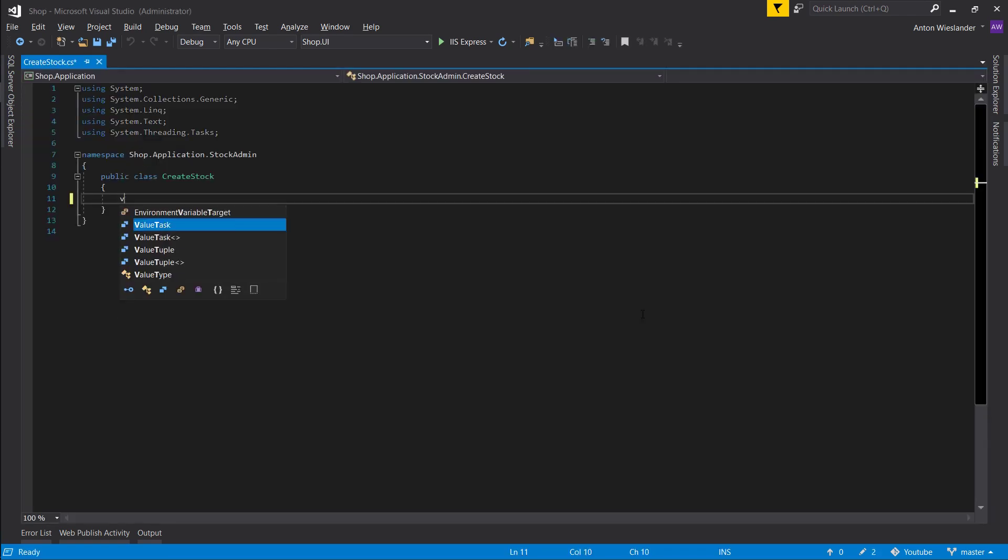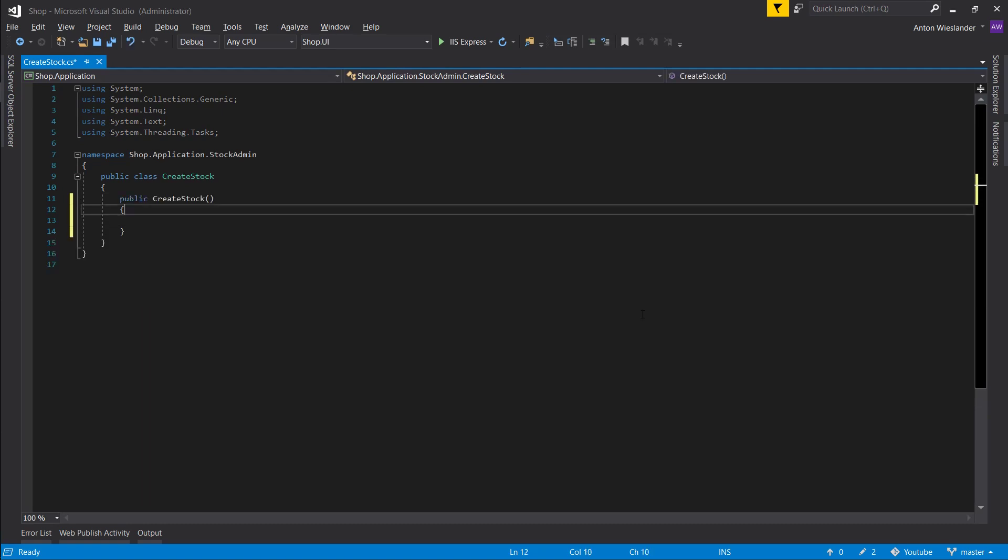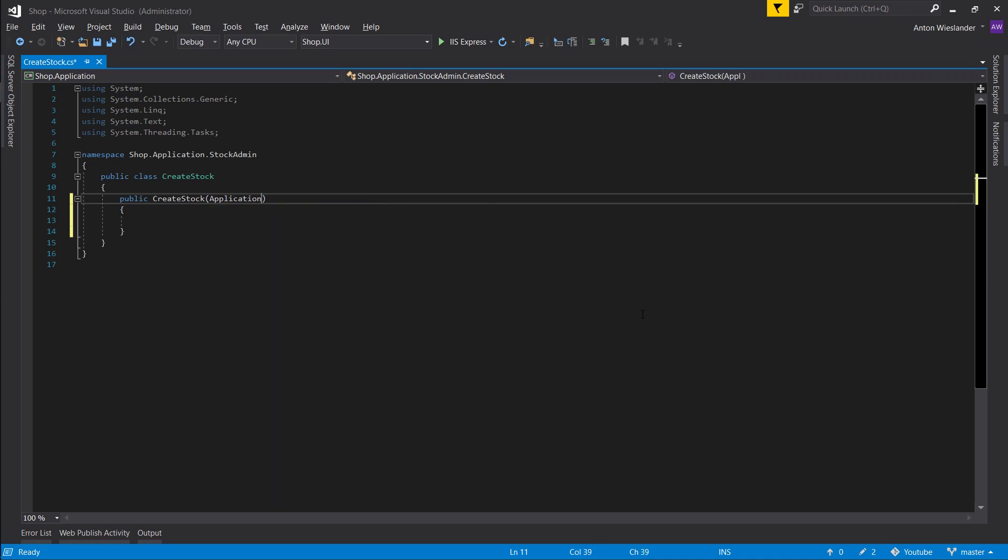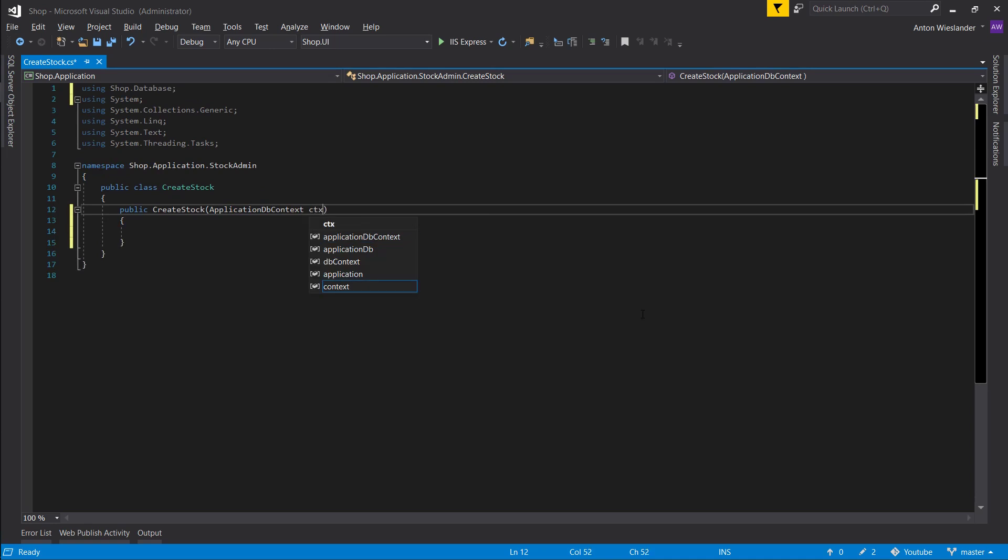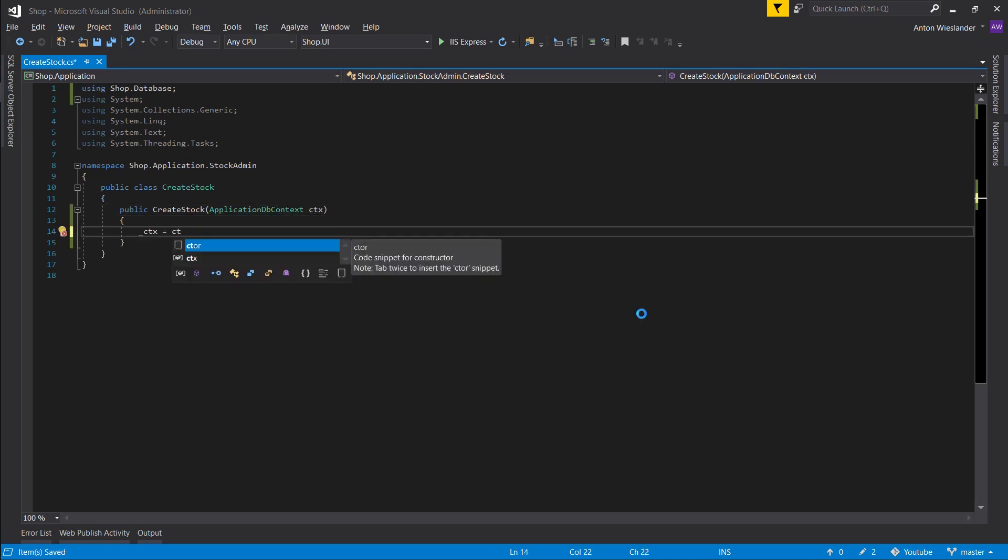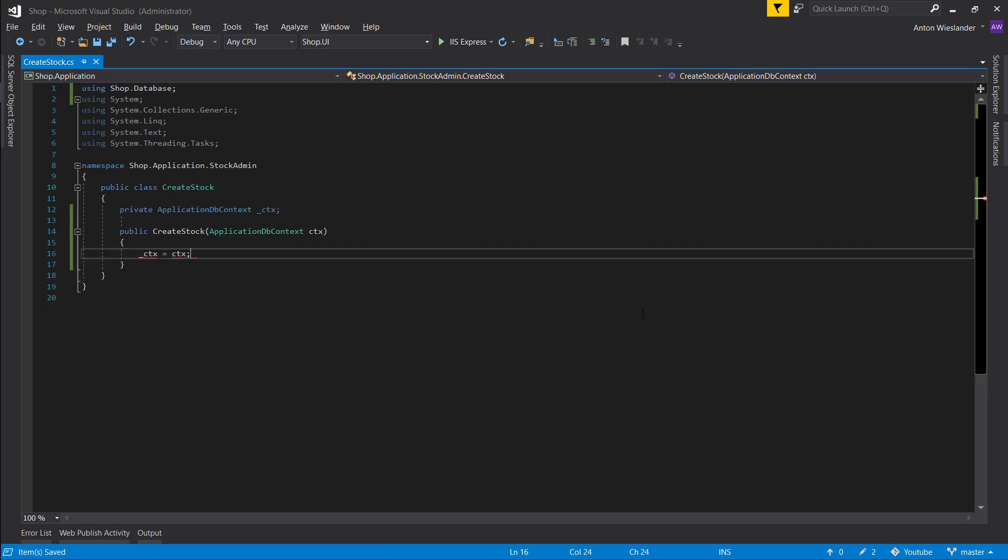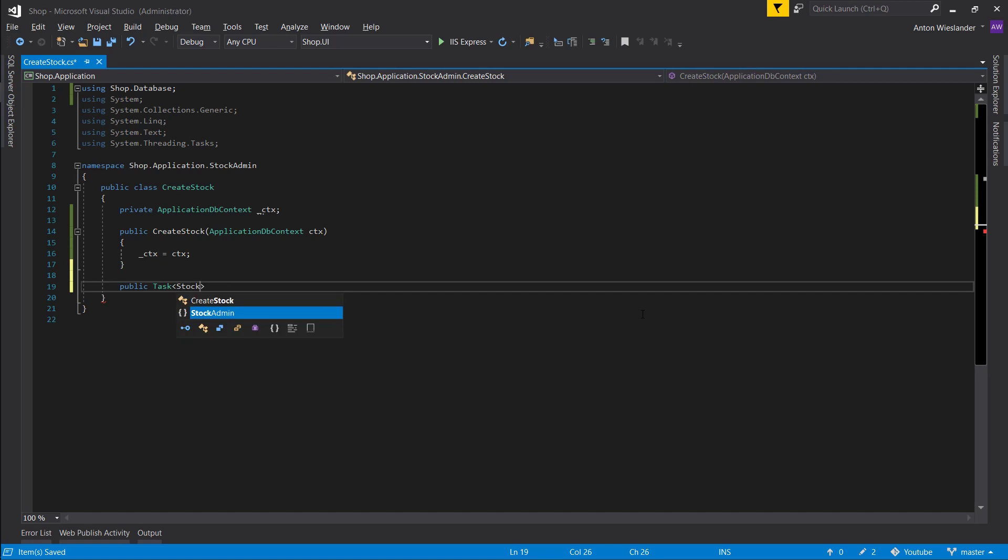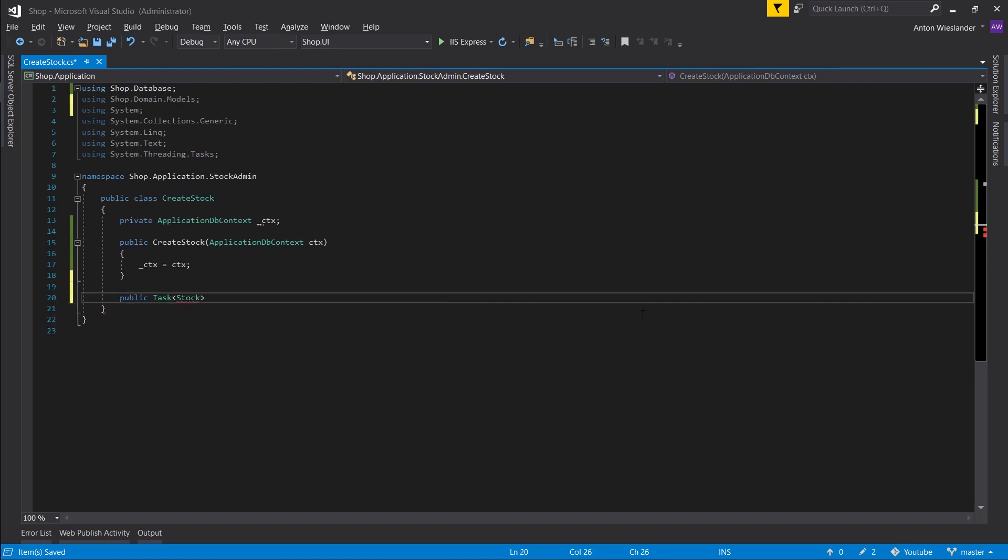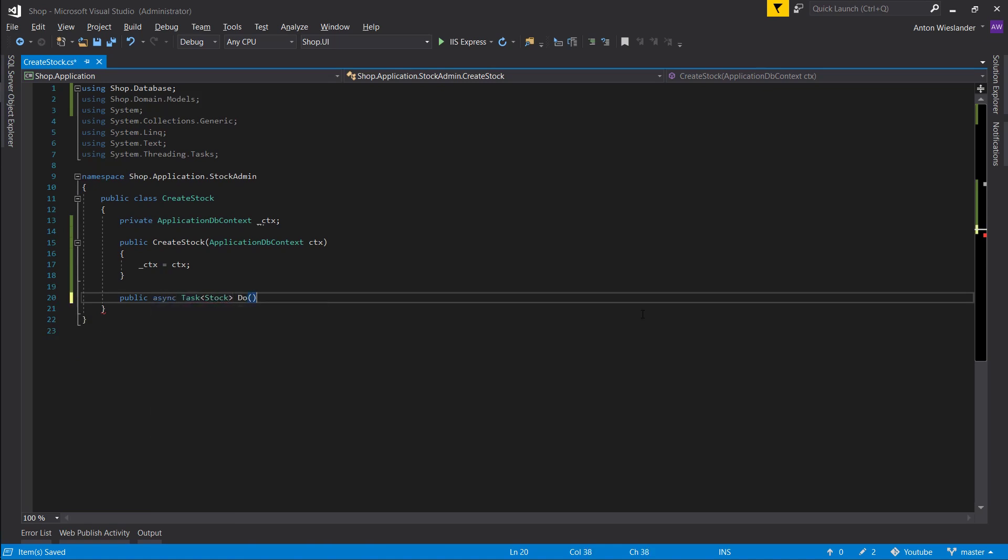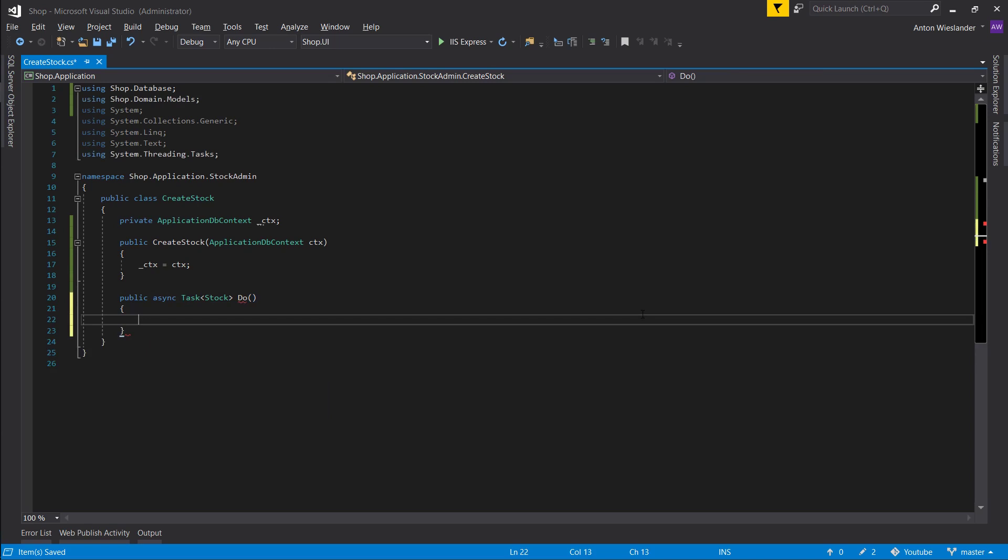Same as always, we want a constructor where we pass in our application dbcontext, tx, and we'll just make this ctx global. So let's make a public task, it returns stock. And let's make it asynchronous because we're going to be creating a stock and let's call it do. And let's just return new stock for now.